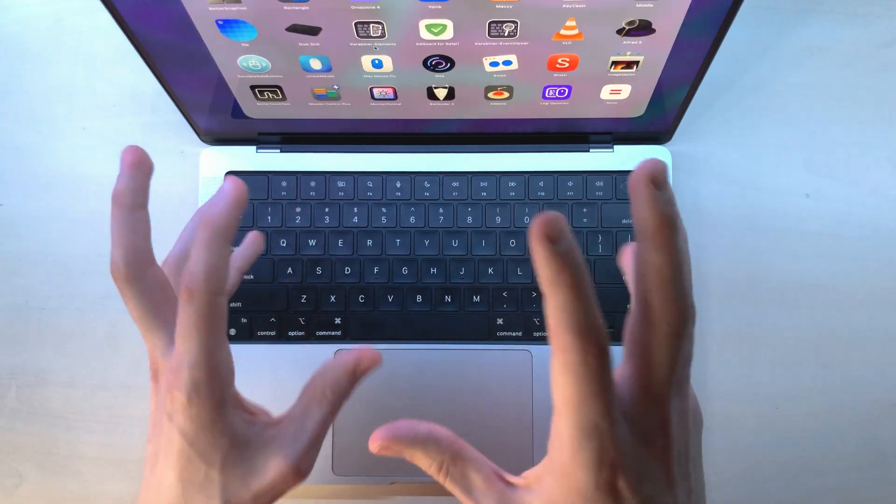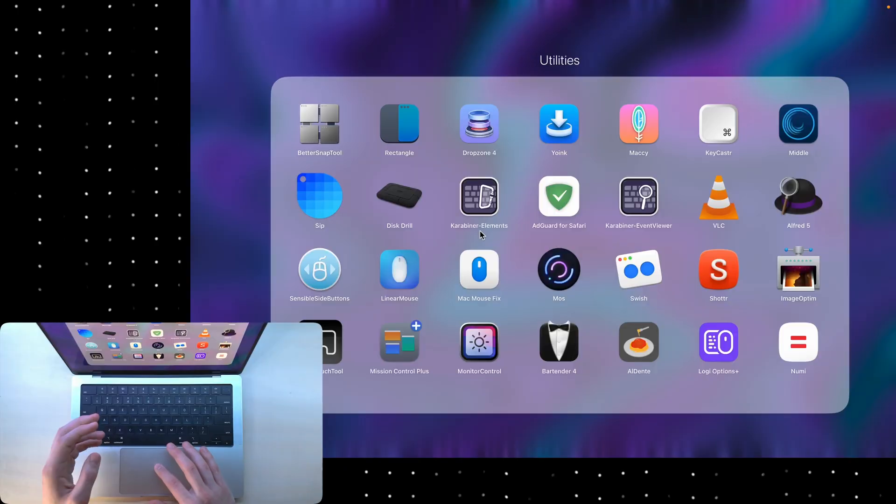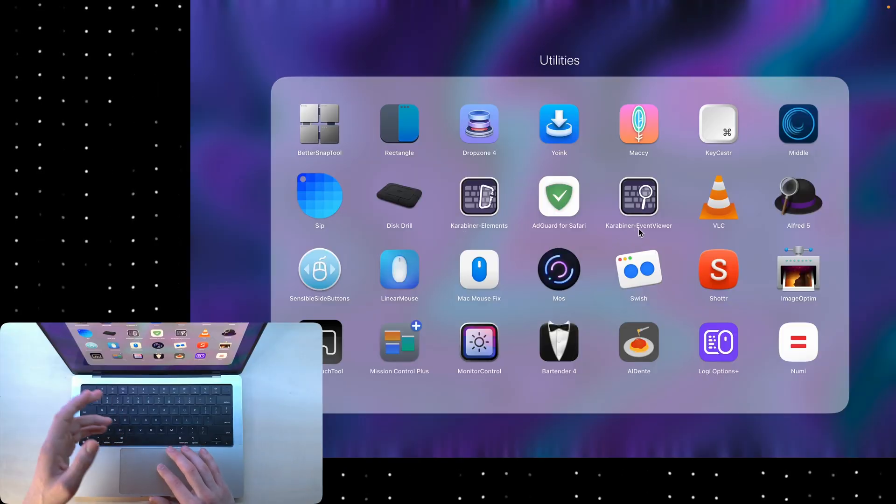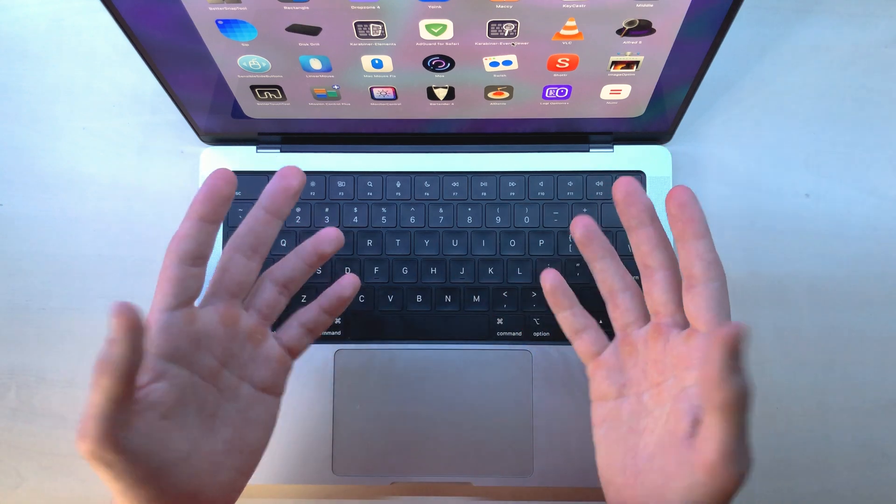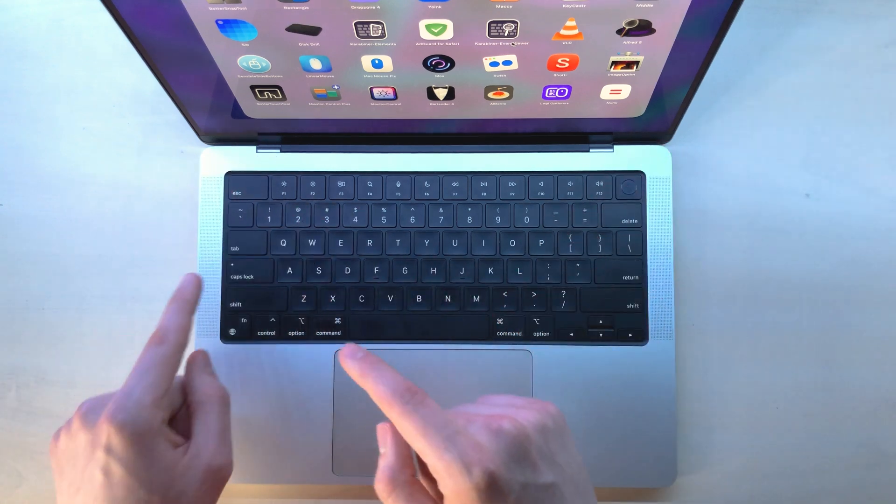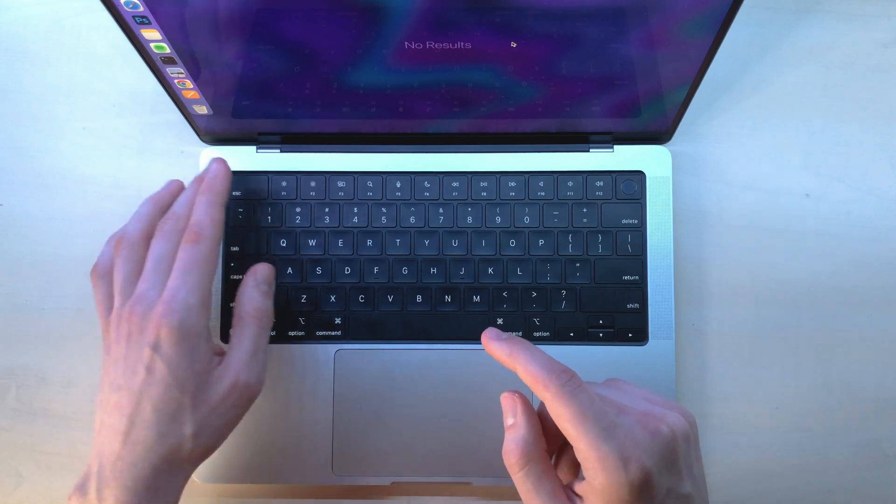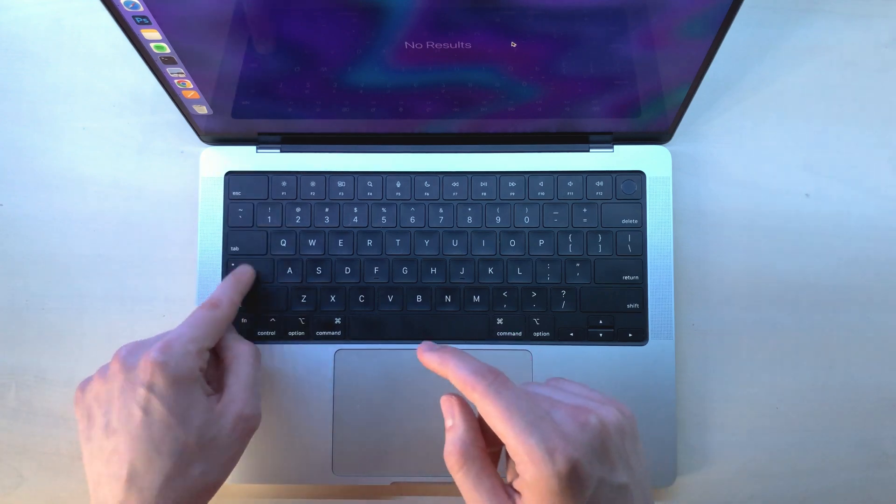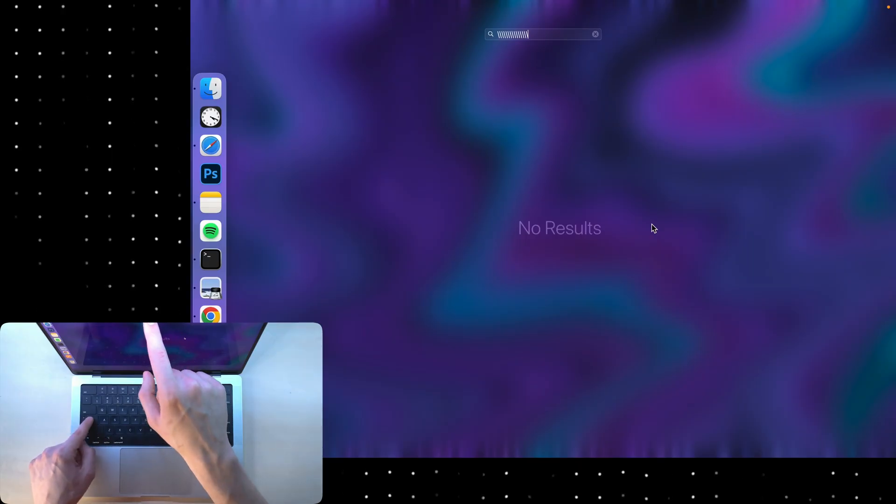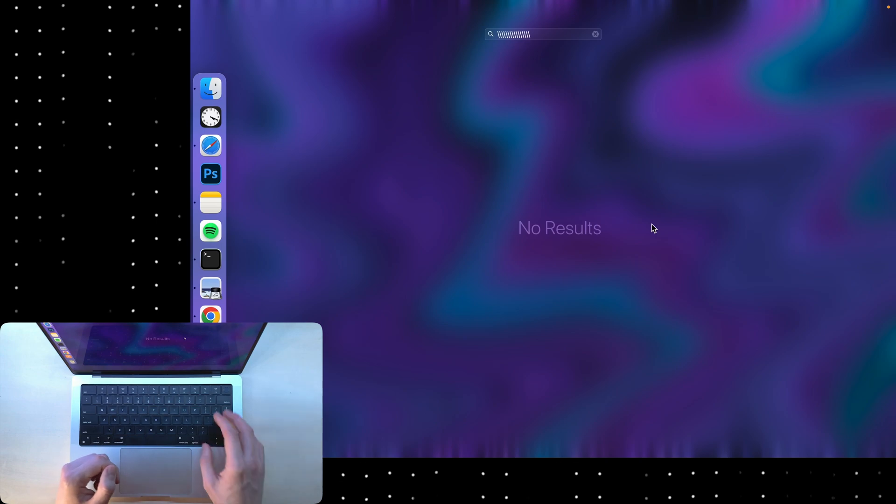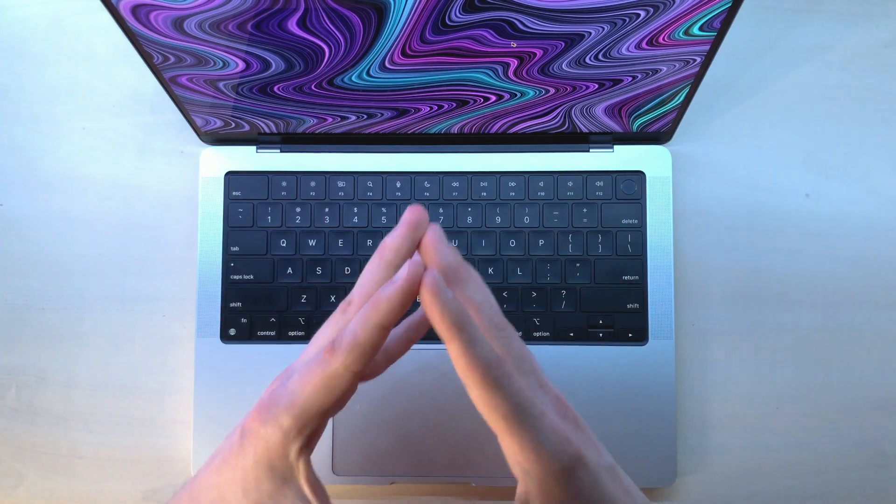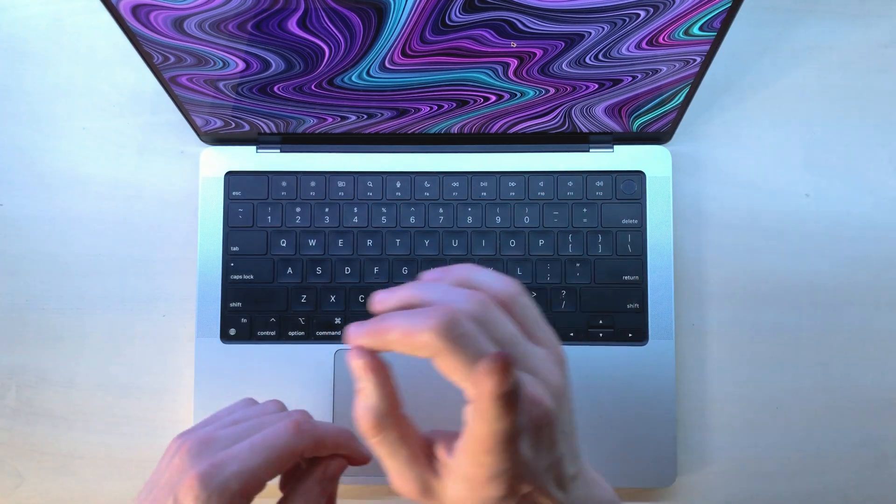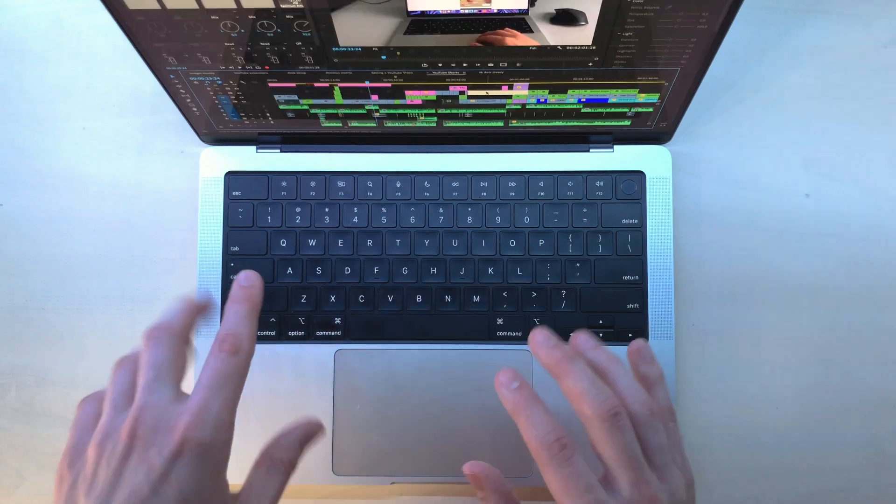So I use this utility, or two utilities, called Karabiner Elements and Karabiner Event Viewer. I have no idea what they do, but I do know that they let me turn my caps lock into a backslash. As you can see, whenever I type caps lock, it's the backslash. You might think that this is a completely useless change; however, it's pretty useful in Premiere Pro.